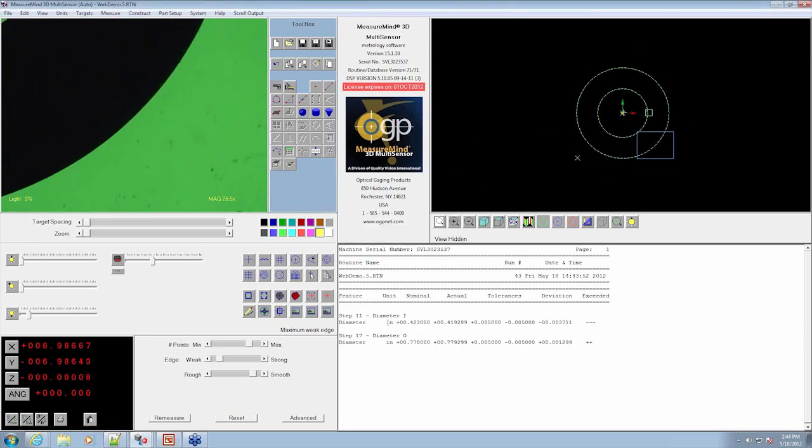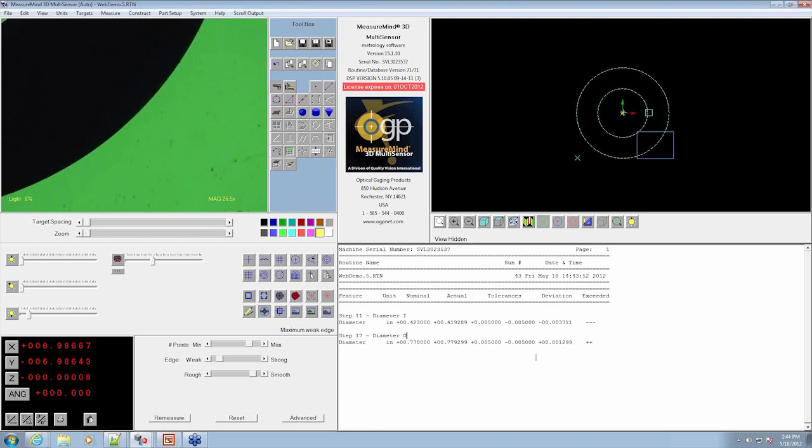If you look down here, the label's changed. And our tolerance has changed. So you can see how that works.